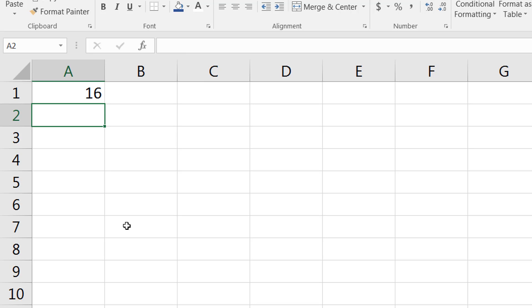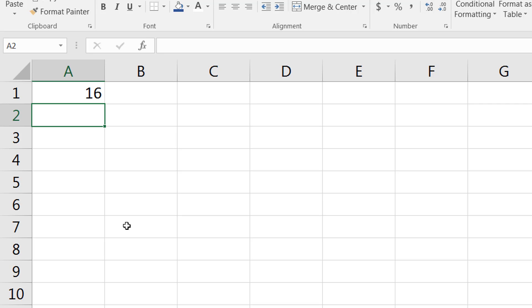So the PEMDAS rules still apply in Microsoft Excel. Whenever you're writing formulas, please make sure that you follow the PEMDAS rule. We still have addition, subtraction, multiplication, division, parentheses, and exponents. All of those operations are valid in Microsoft Excel.